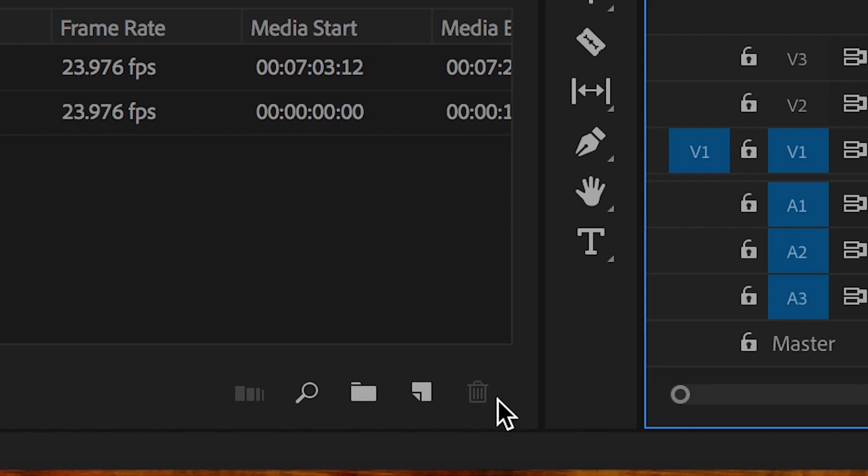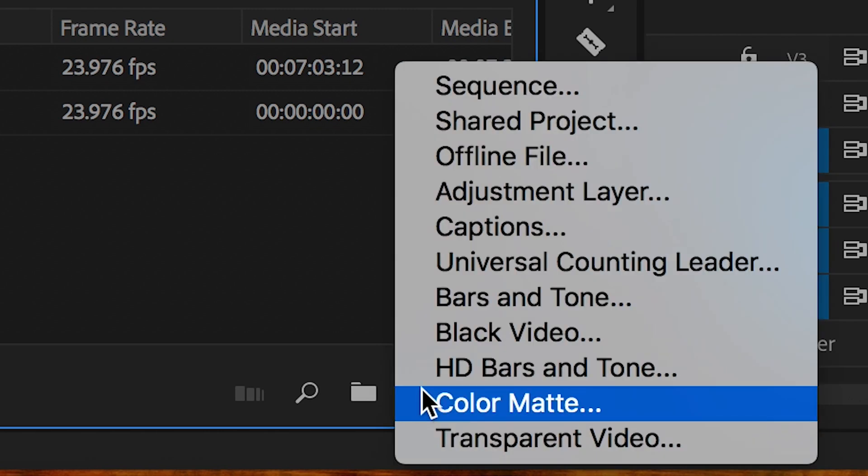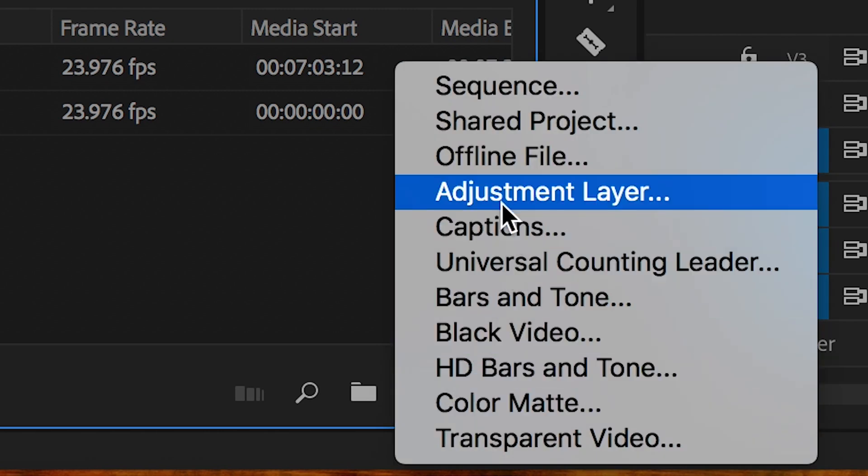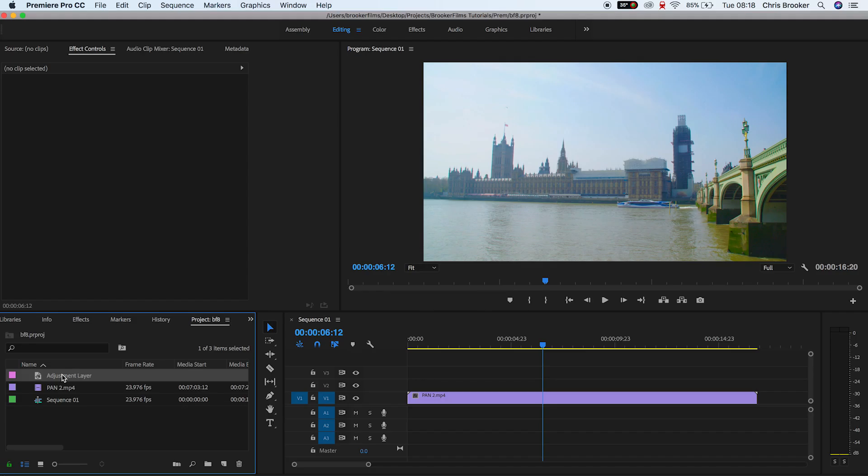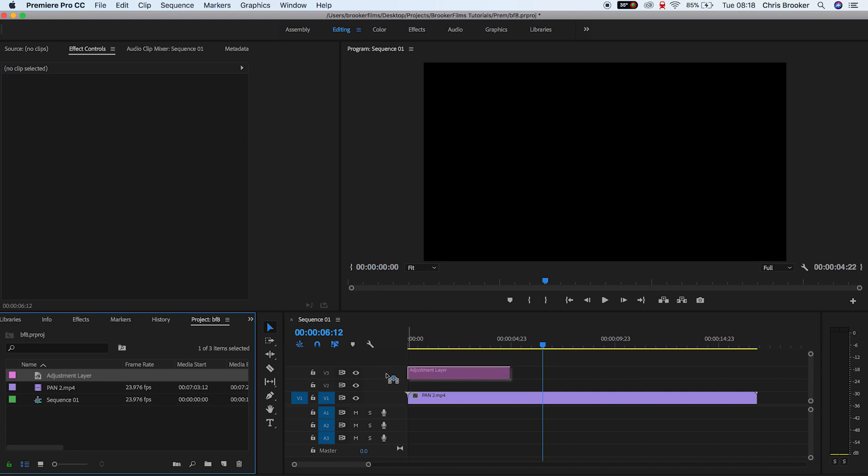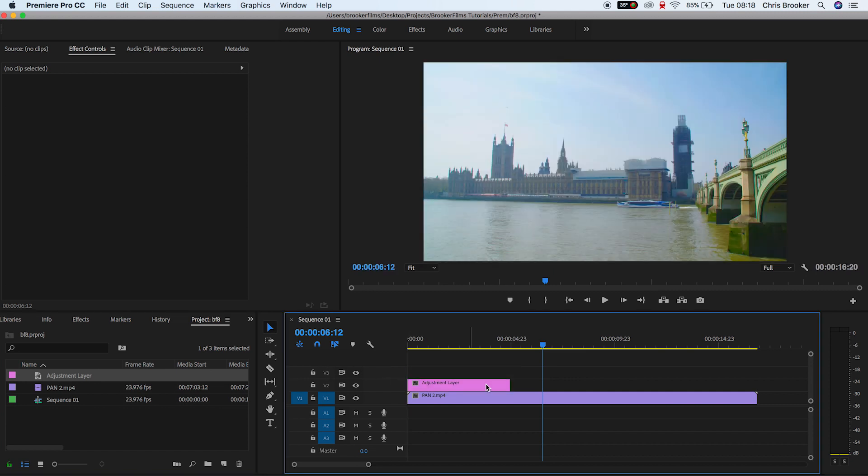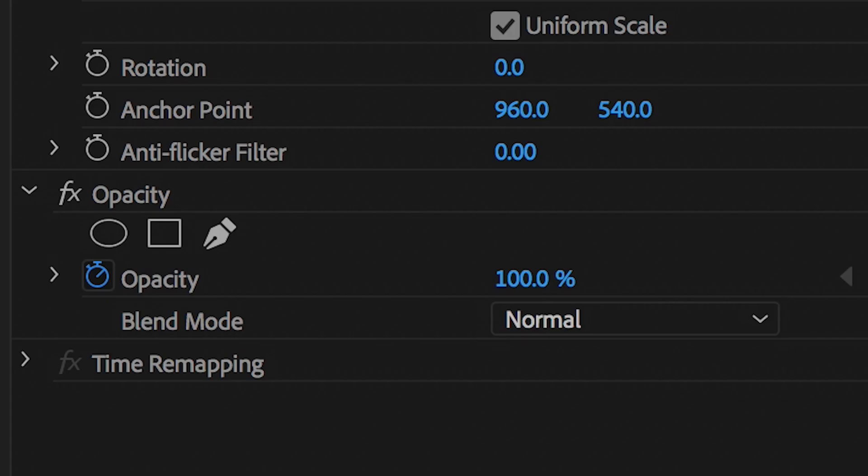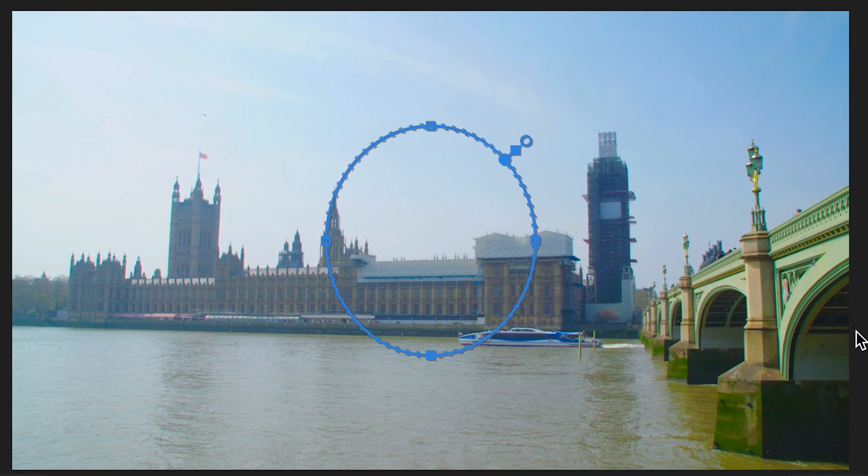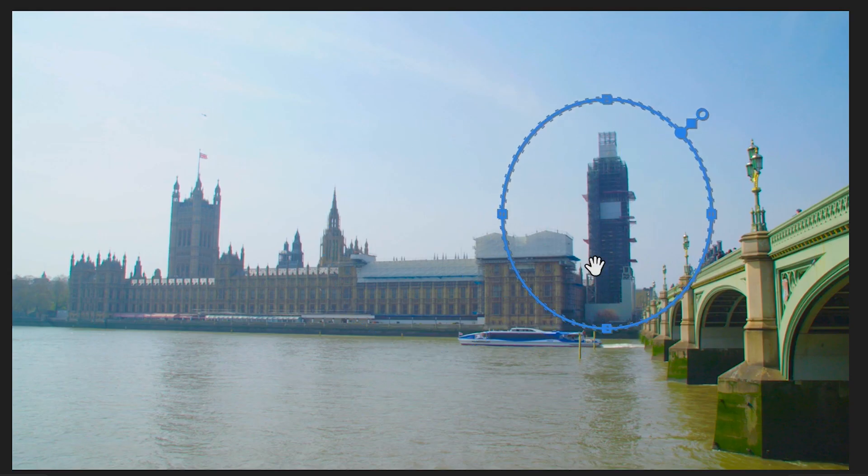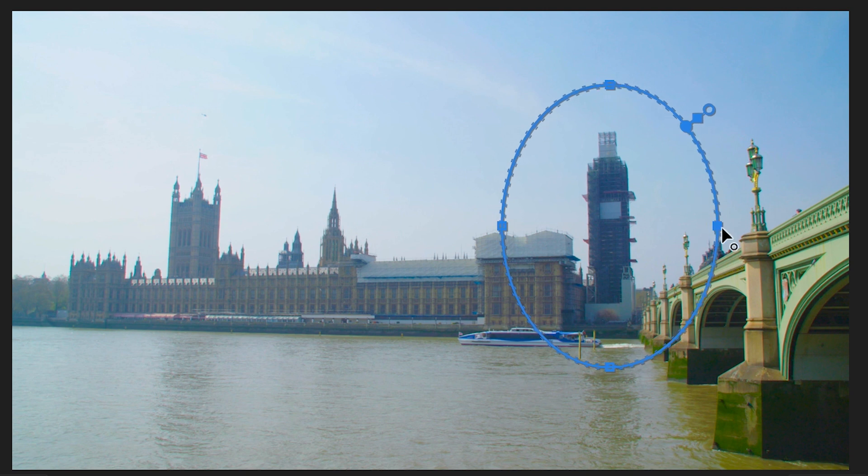We're going to new item, adjustment layer, we'll press OK on this menu and we'll drag the adjustment layer onto video layer two with your footage on video layer one. Now from here, we'll go over into the opacity tool on the adjustment layer. We'll select ellipse mask and we'll drag this circle over the top of Big Ben.